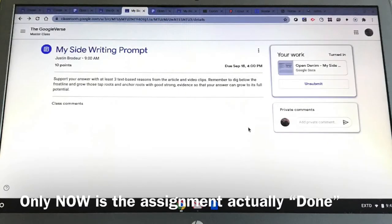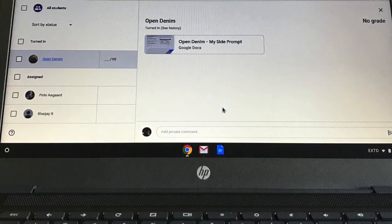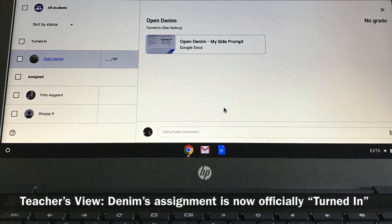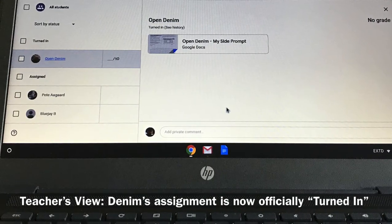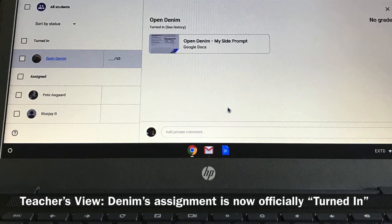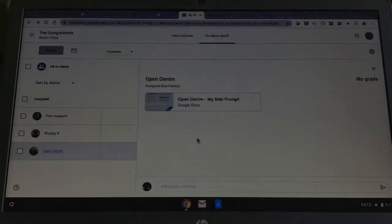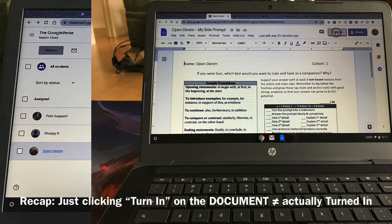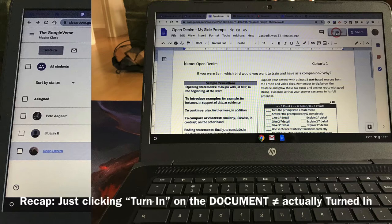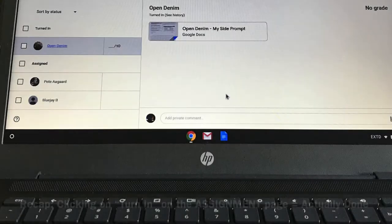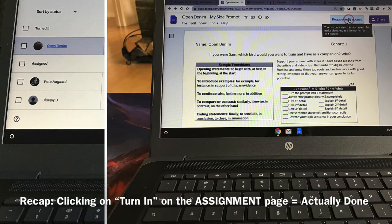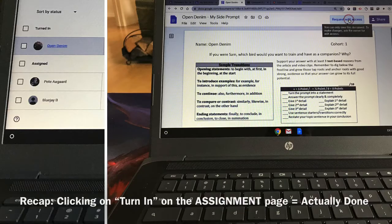It will have the unsubmit there. On the teacher's side, this is what they will see. It is now officially turned in and can be graded. Recap, because this is very important and will save a lot of frustration down the road. Only hitting Turn In on the document is unequal to actually being turned in. Make sure you turn it in on the assignment section. Your document will then change and have Request Edit Access. You now patiently wait for the teacher to grade your assignment before access is given back to you.